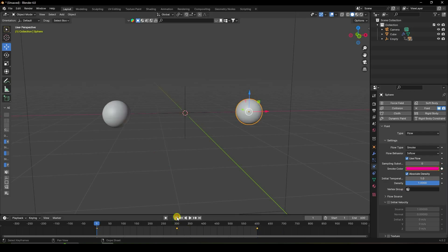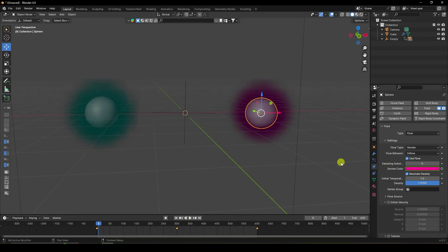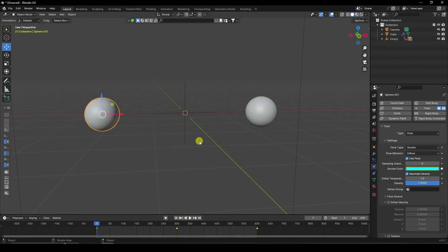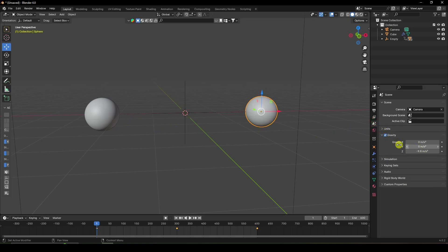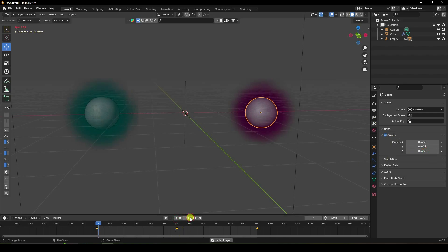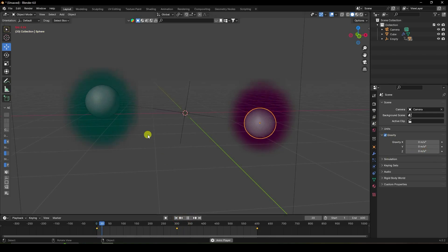That's the simple color-changing animation. Select the first sphere — all settings look good. You can also increase the samples, about 2 is good. Now go to the domain and change gravity — set gravity to 0. Keyframe it and play to check. That's the effect.